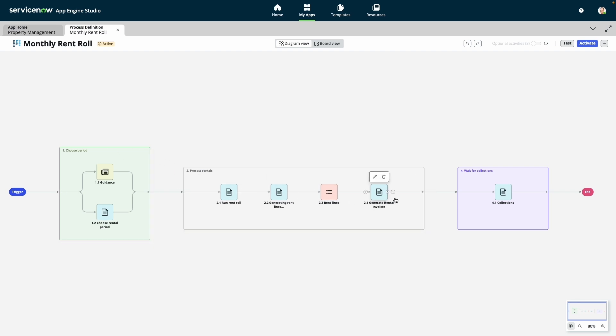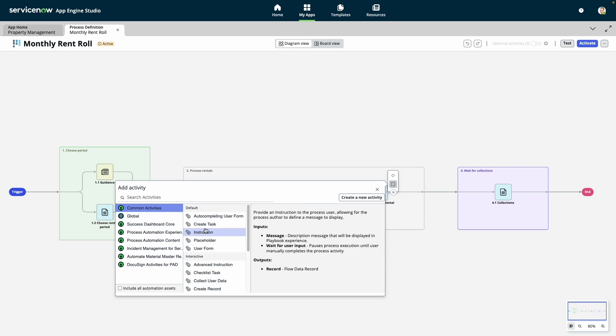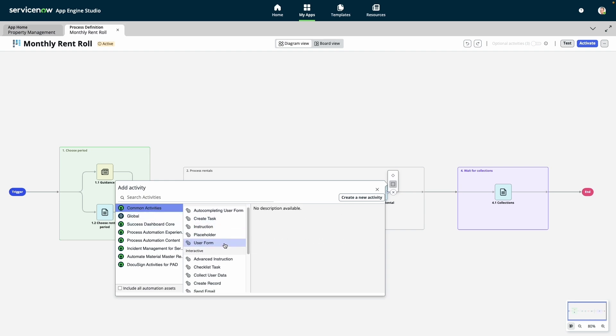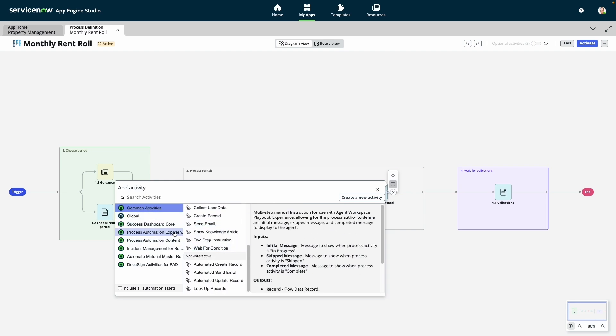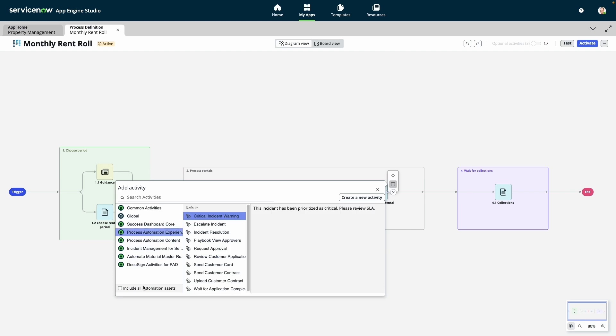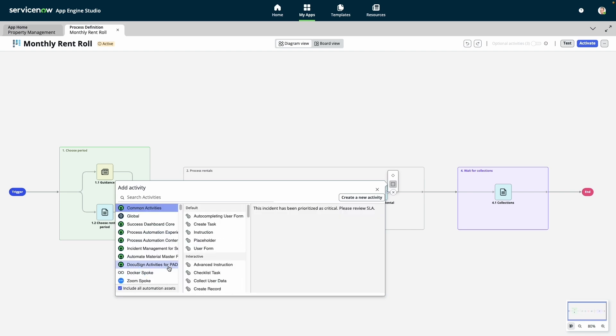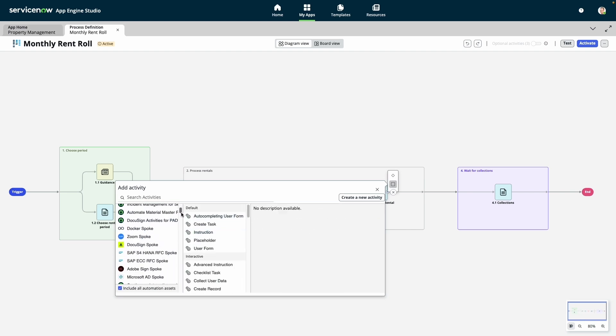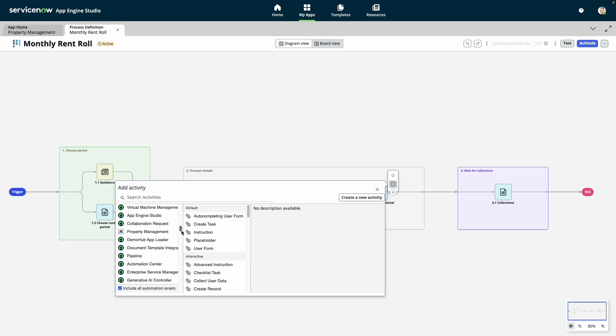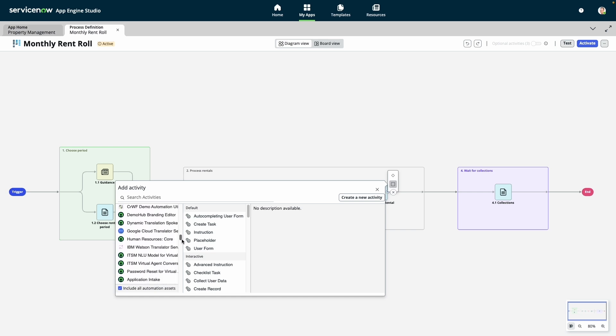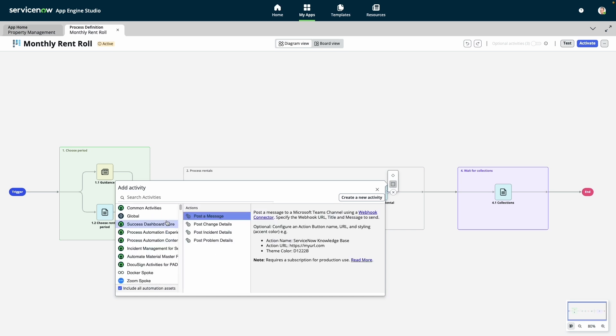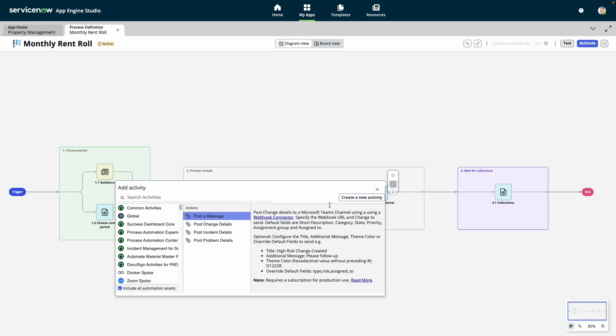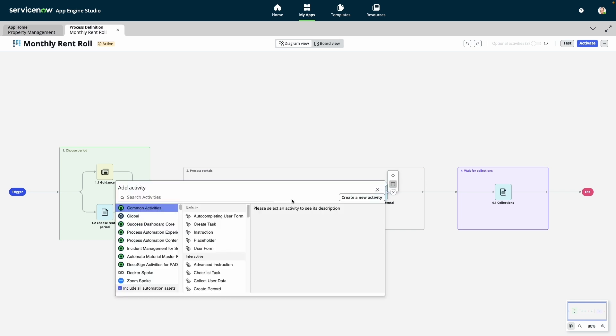The activities can range from simple, out-of-the-box ServiceNow actions, like creating a task or sending an email, all the way to complex function calls with nested references. By using this option to include all automation assets, we get the full range of low-code automation options on the platform, including direct access to our library of over 210 low-code spokes, or integration connectors. We also provide a nice placeholder option that allows process owners to stub out their entire process up front and easily swap it out for working automation as it becomes available.